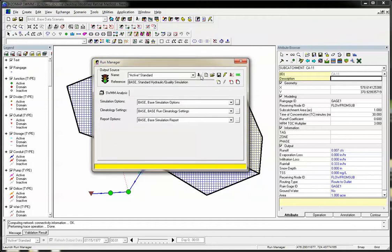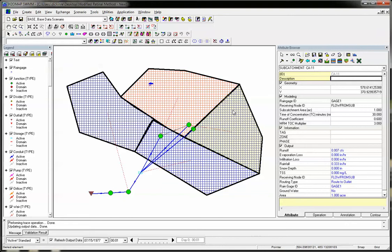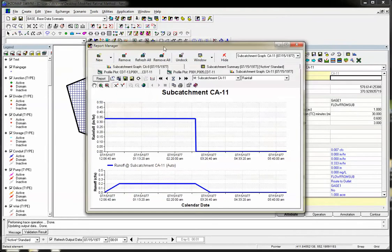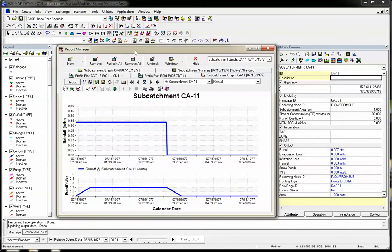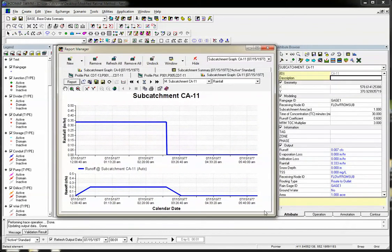Let me show you how this works. We'll go ahead and solve the model. Now we can graph the flows, and you can see the rainfall constant and the runoff.